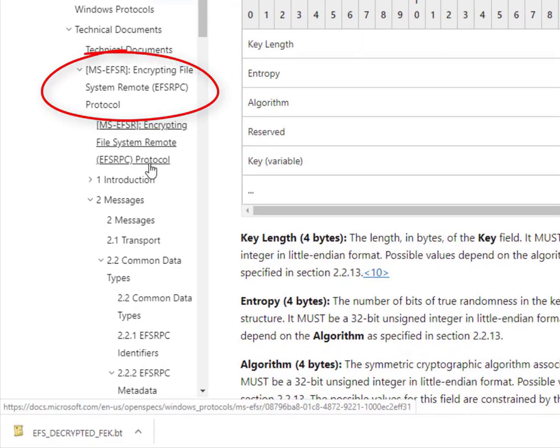So what is EFS RPC? You can think of EFS RPC as a protocol that works on top of SMB. It's typically used when you want to access encrypted files over a network.